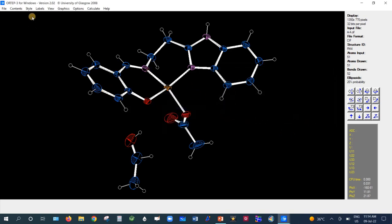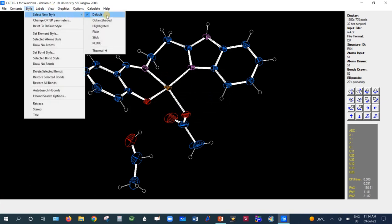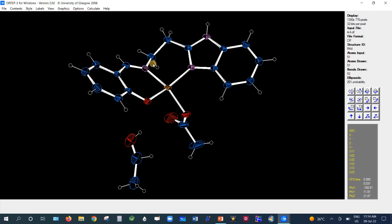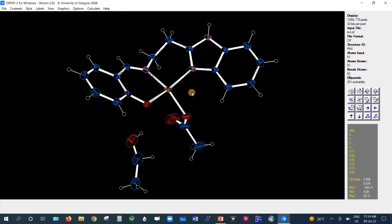There is also a Style menu option for octane shading. The available options include default, octane shading, highlighted, plain stick, PLUTO, and thermal hydrogen. The most suitable option is octane shaded.